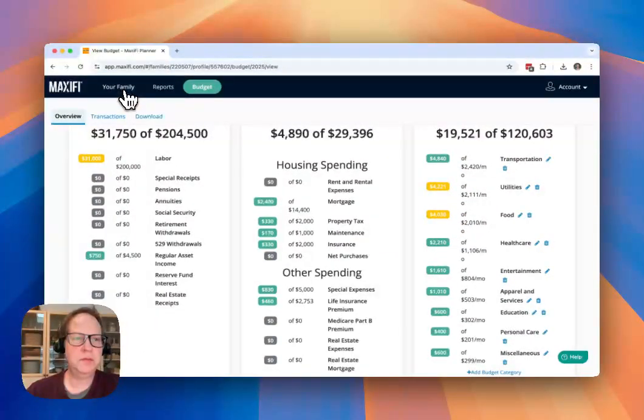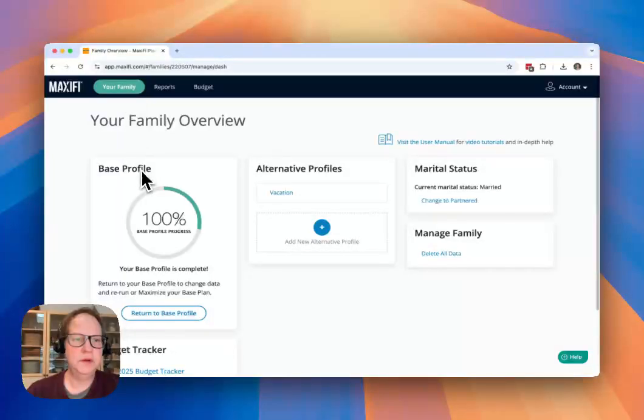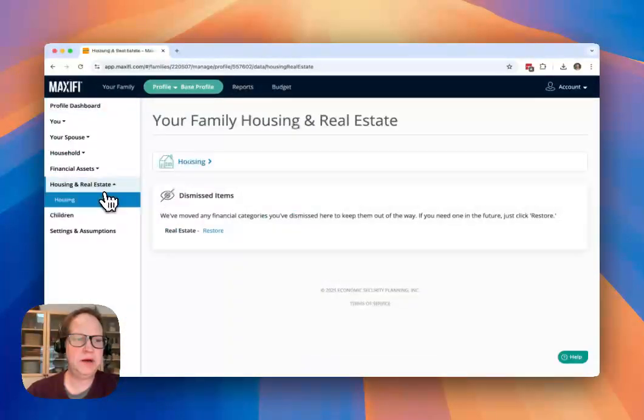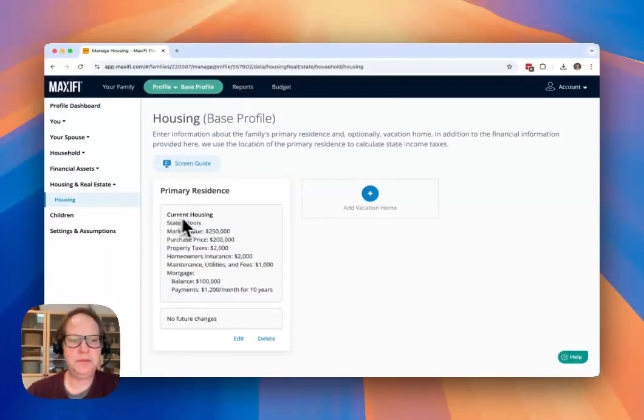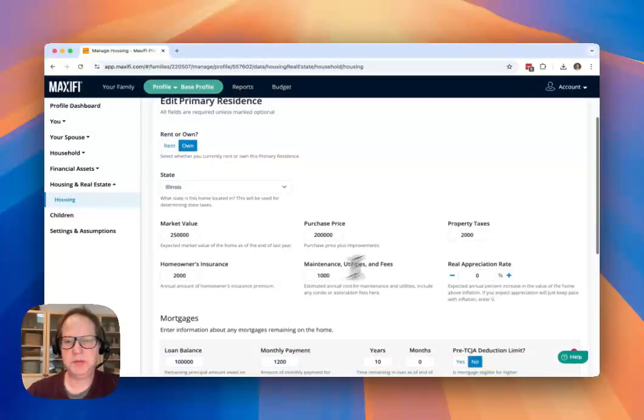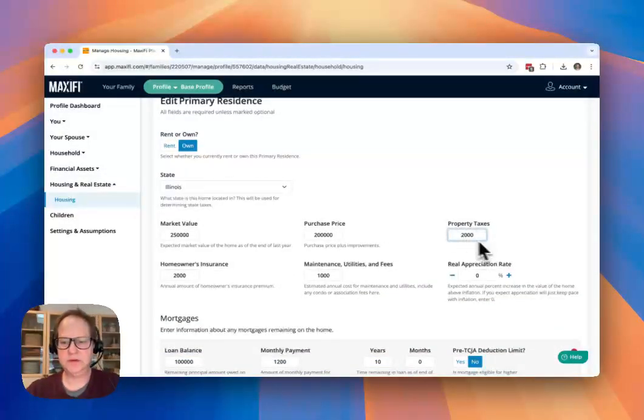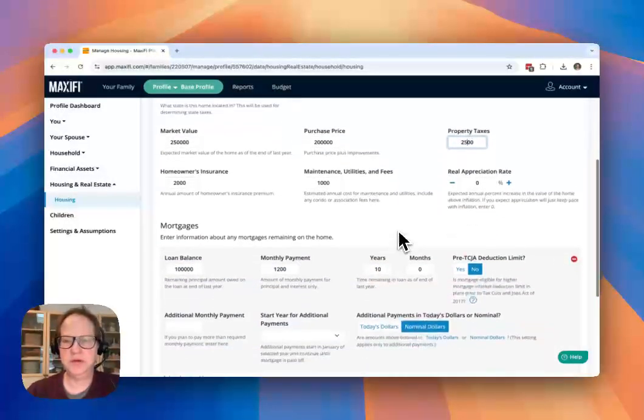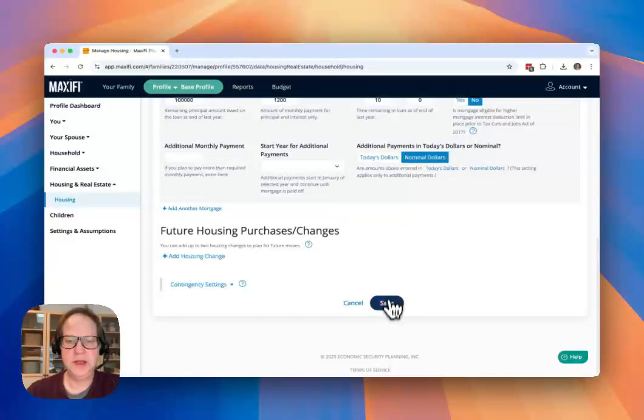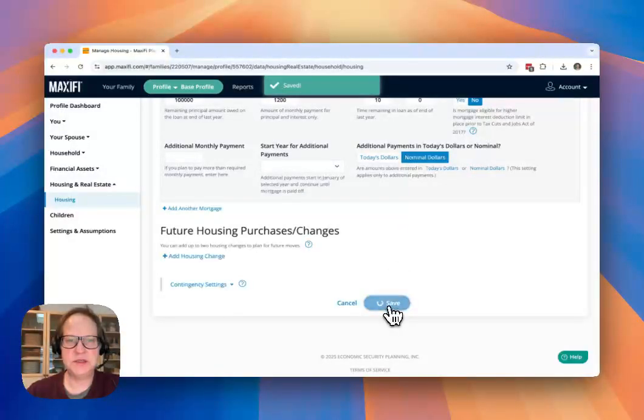So what I'm going to do is I'm going to go back to the base profile. I'm going to go into that housing setup screen. I'm going to go change my property taxes. Let's say it's $2,500 now instead of $2,000 and save that change.